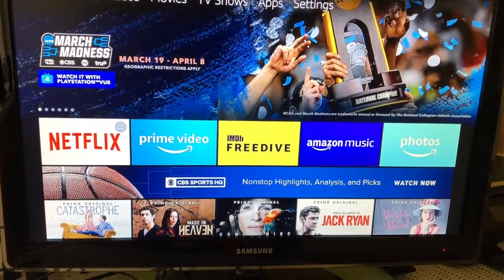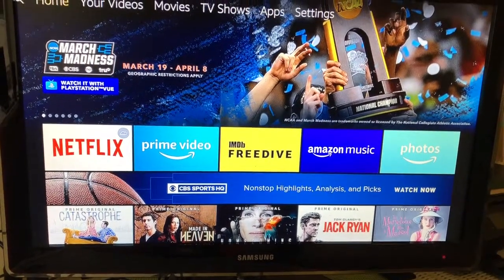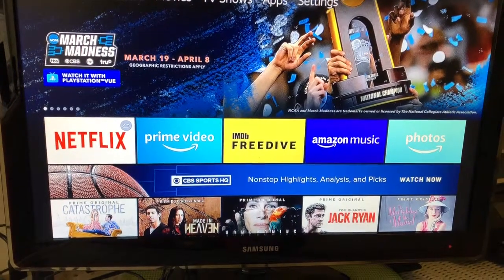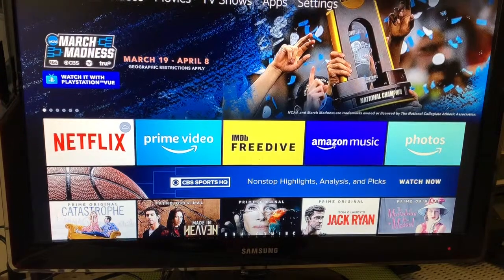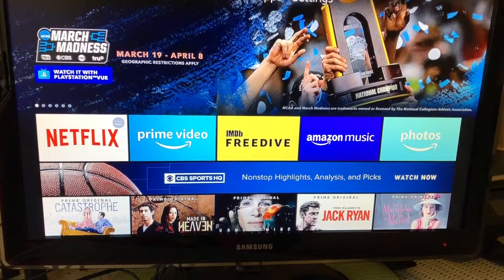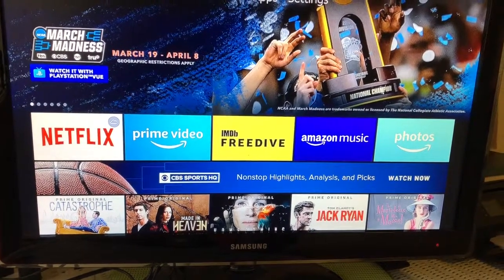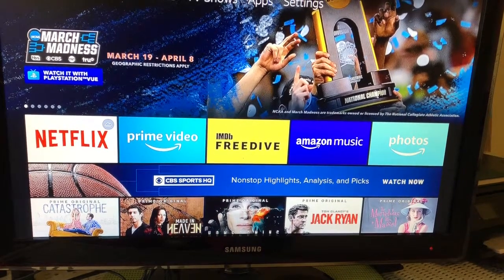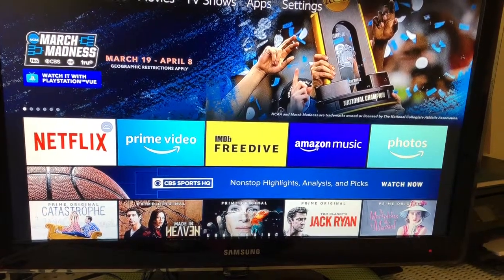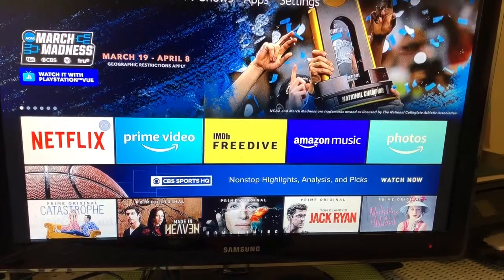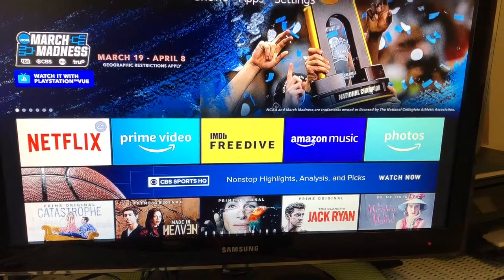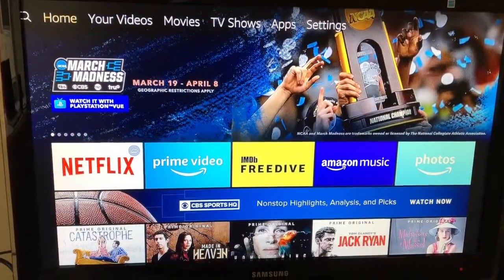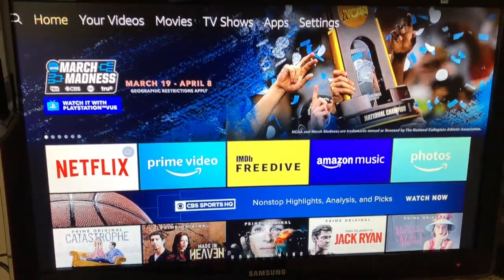We are in the Amazon Fire Stick — this is a brand new one, I've installed nothing on it. This is the home page. What we're gonna do is install an app that will work with your TV billboard. I'm gonna show you how to do that right now. Up at the very top you see home.